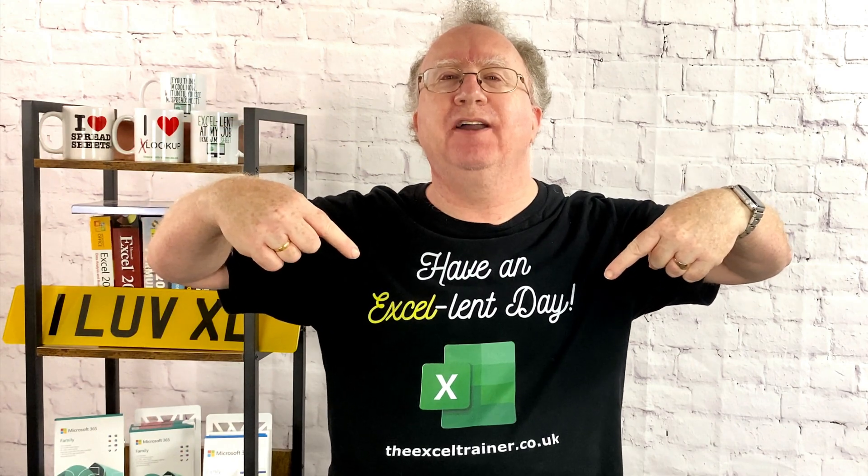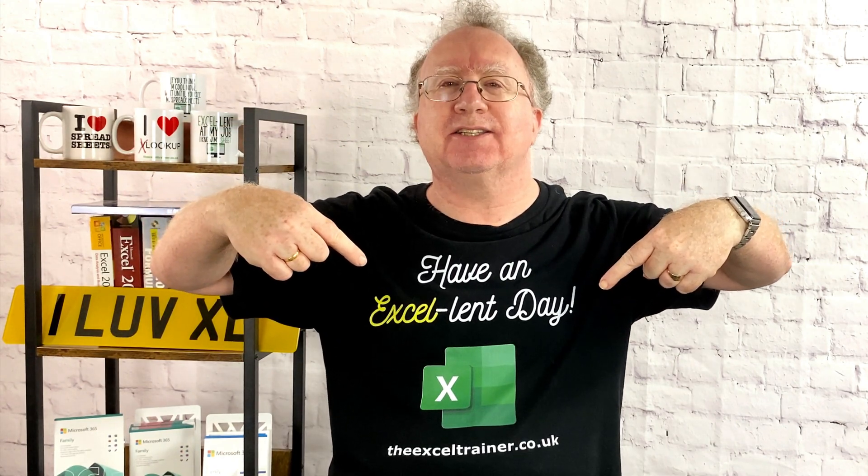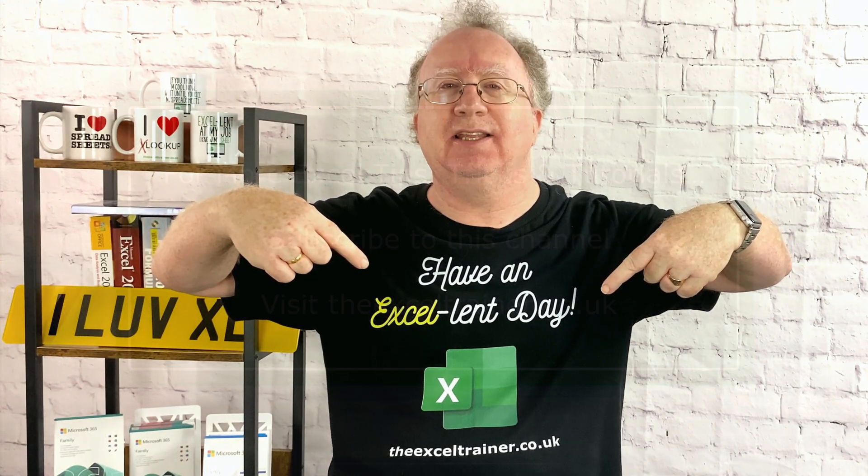But until the next time, have an excellent day.